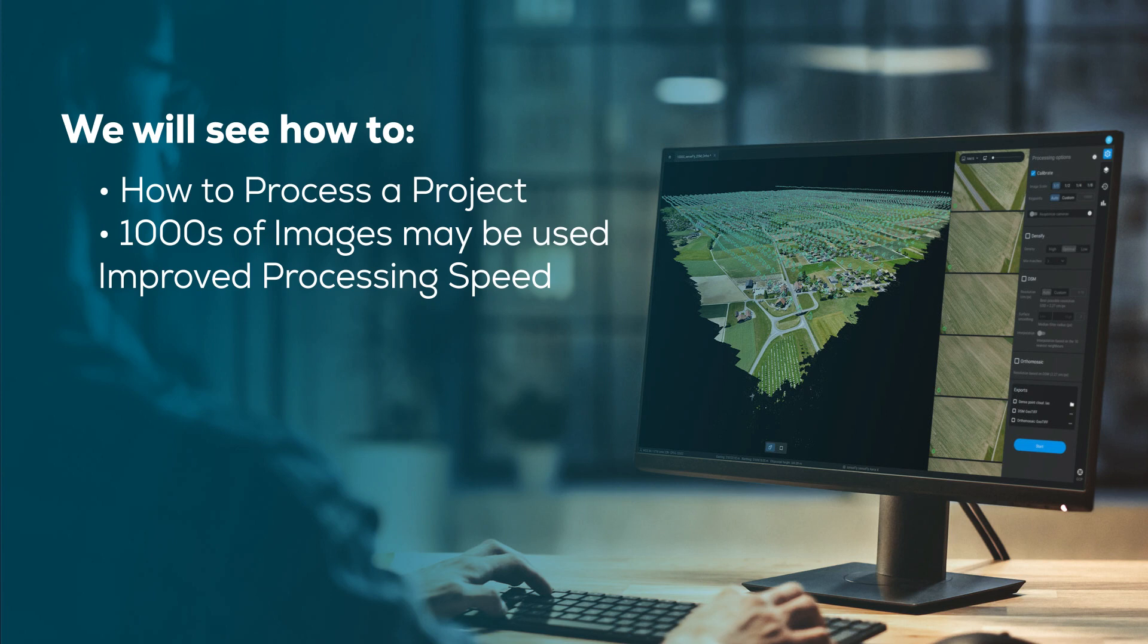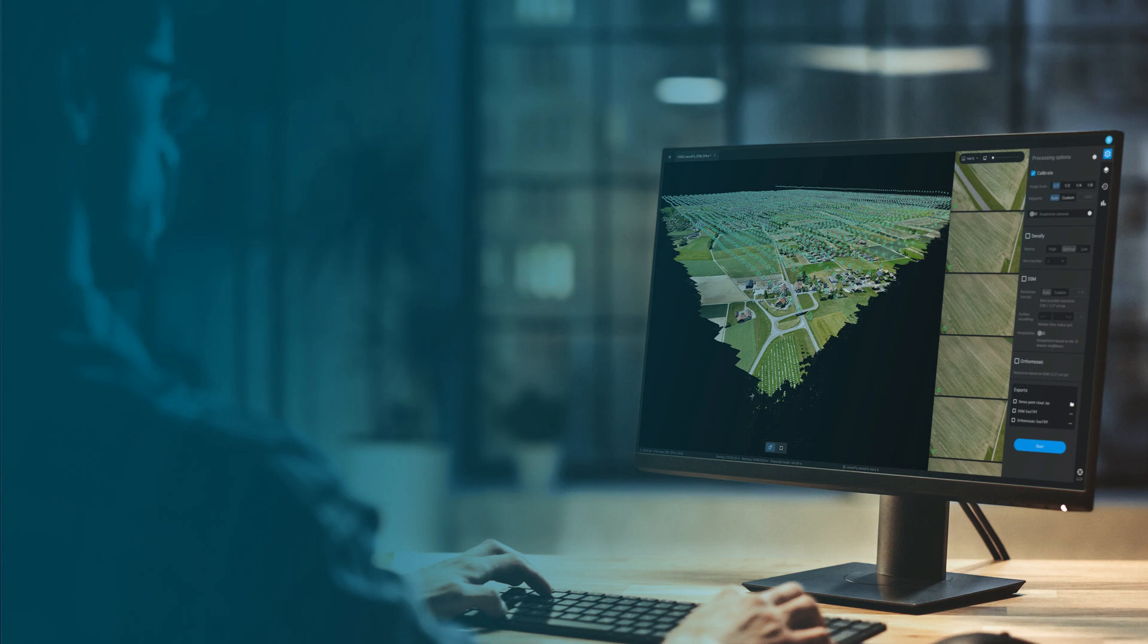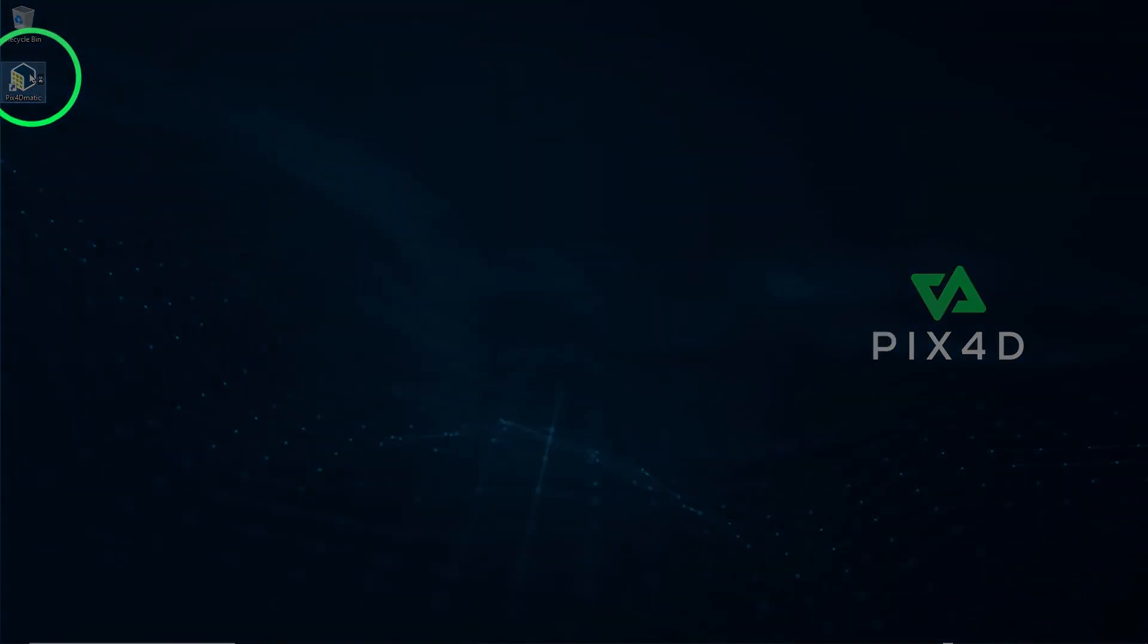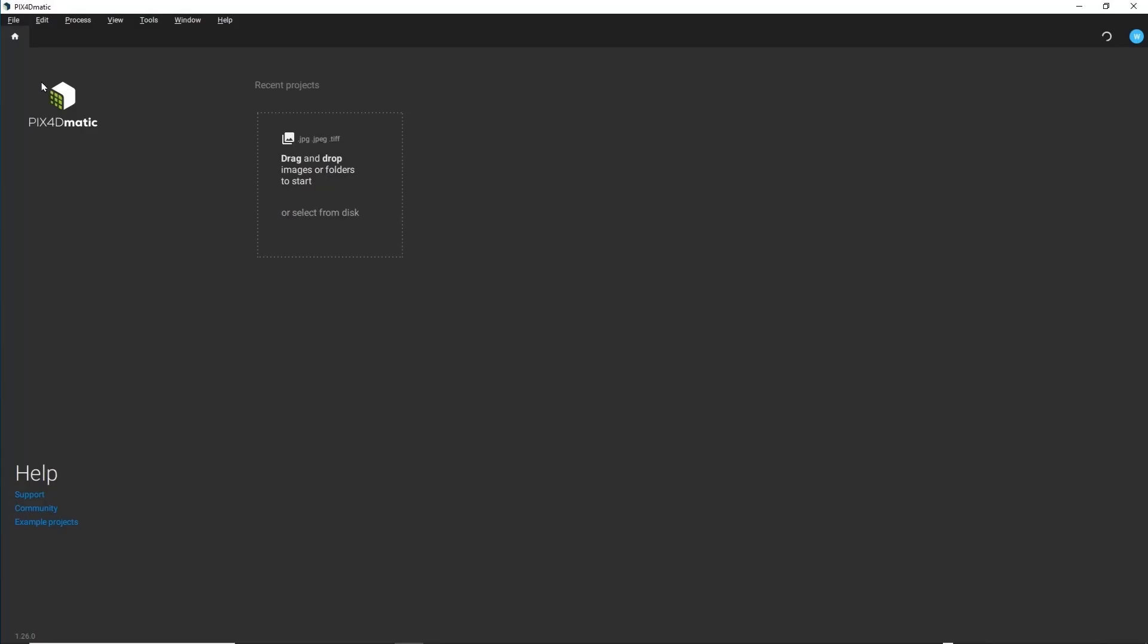There is more than one way to process a project in Pix4D-Matic. This video will address one of those workflows and highlight some useful features and tools along the way. Let's get started. Launch Pix4D-Matic. We have already activated the software with a Pix4D-Matic license, so we can create a project.